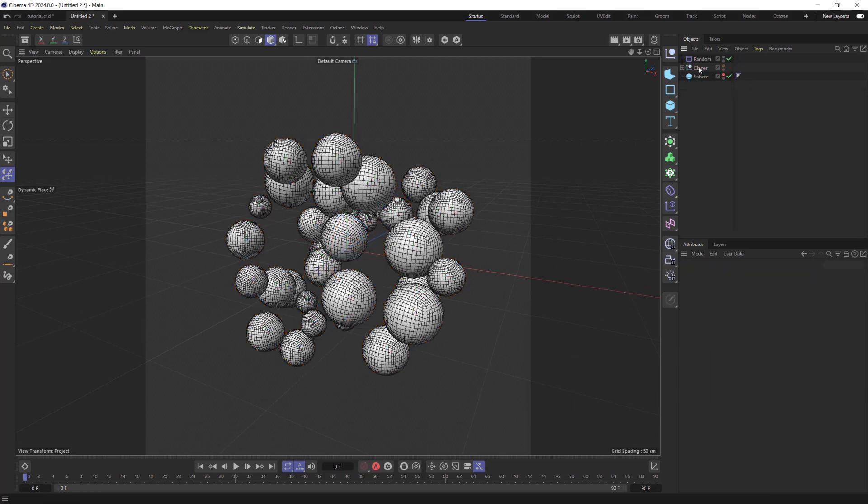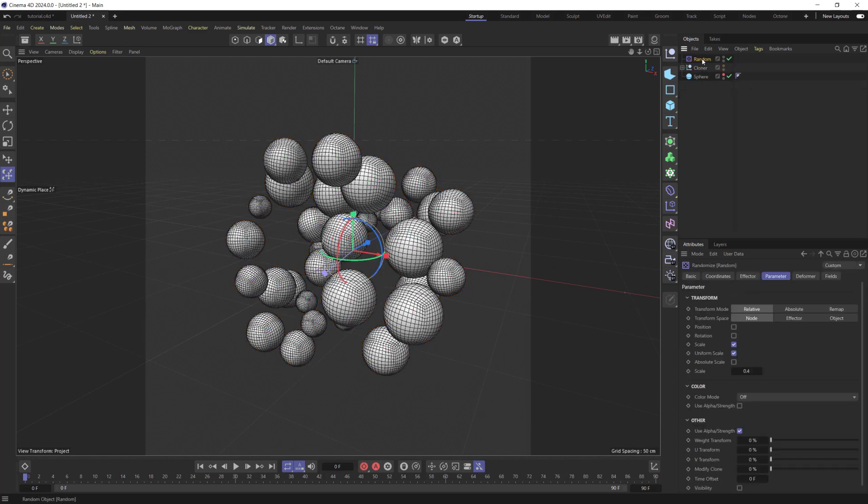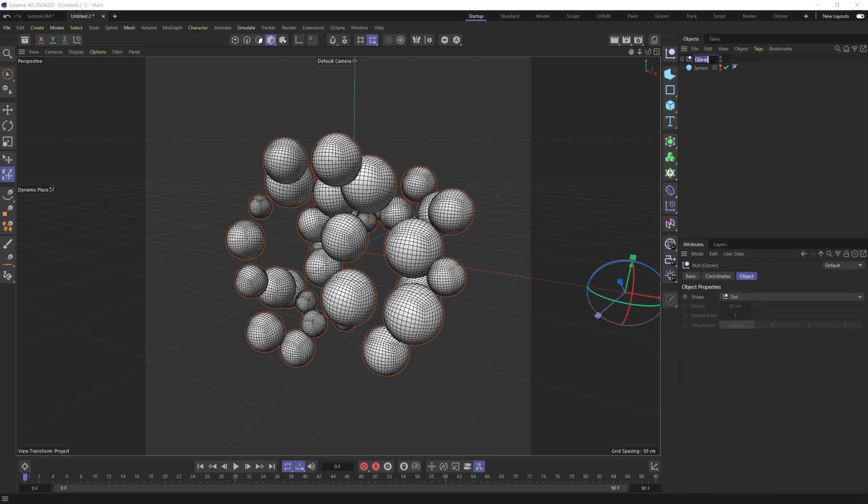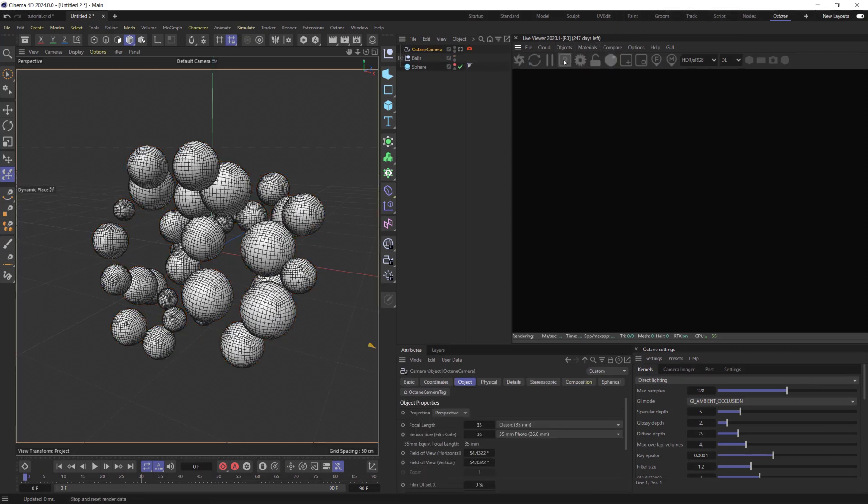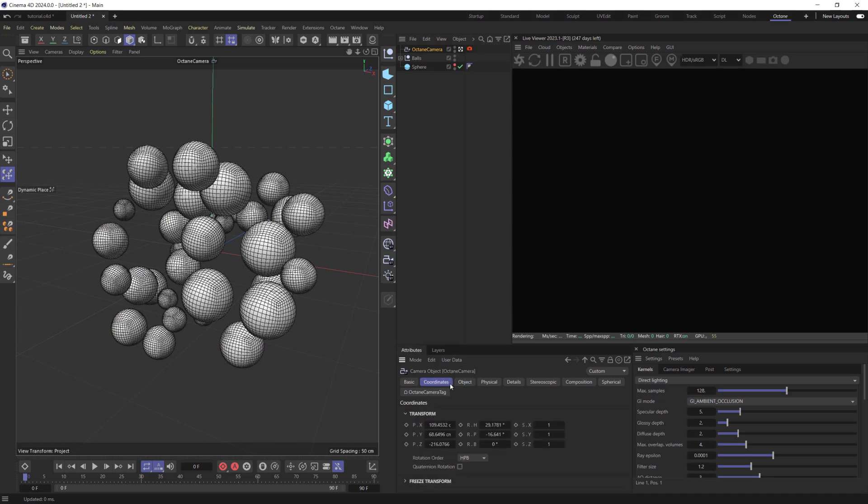We don't need Cloner and random objects anymore. Let's delete them. Let's rename Null Object to Balls. Create Octane Camera, reset its coordinates, and place it in front of the objects.